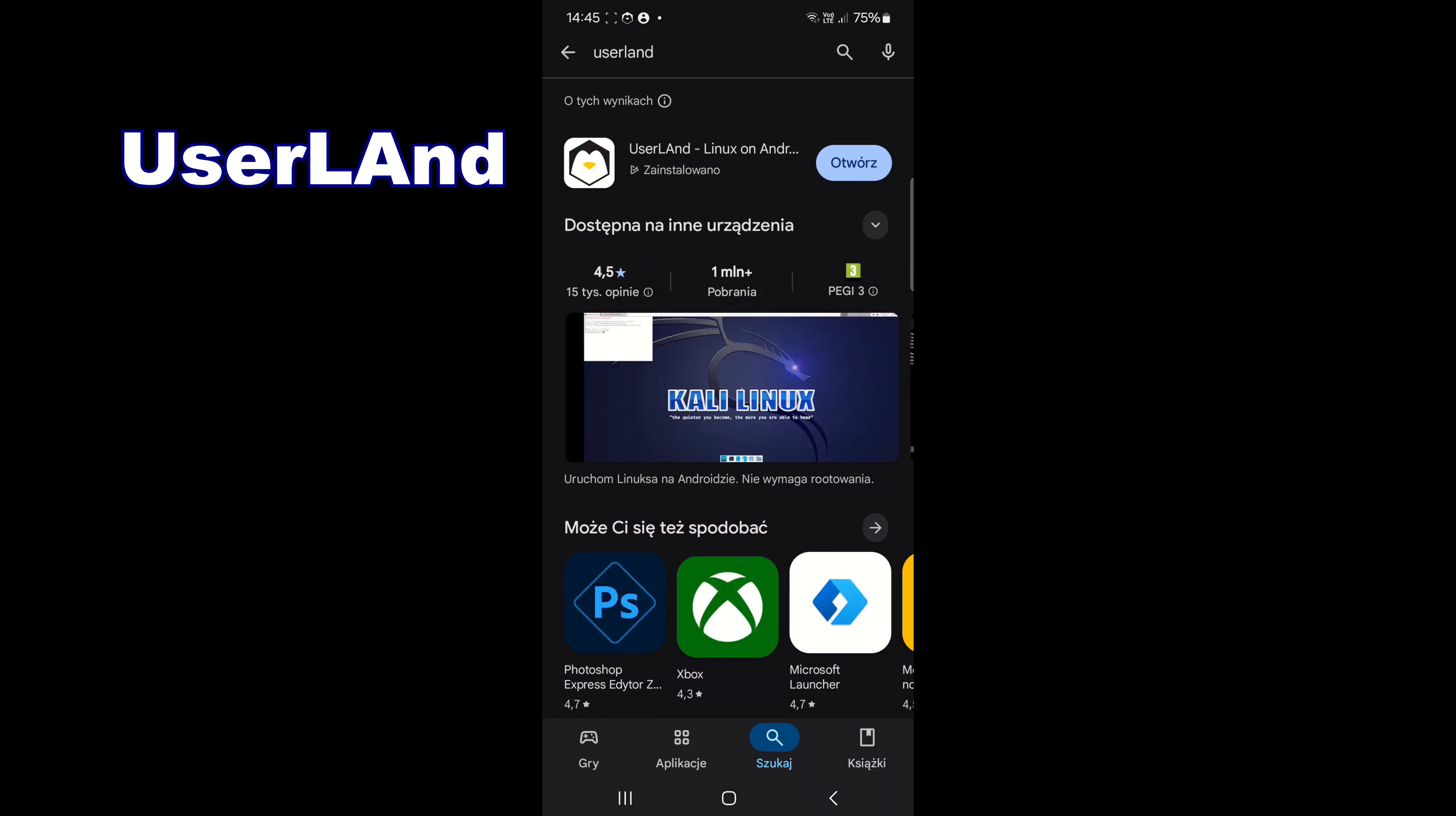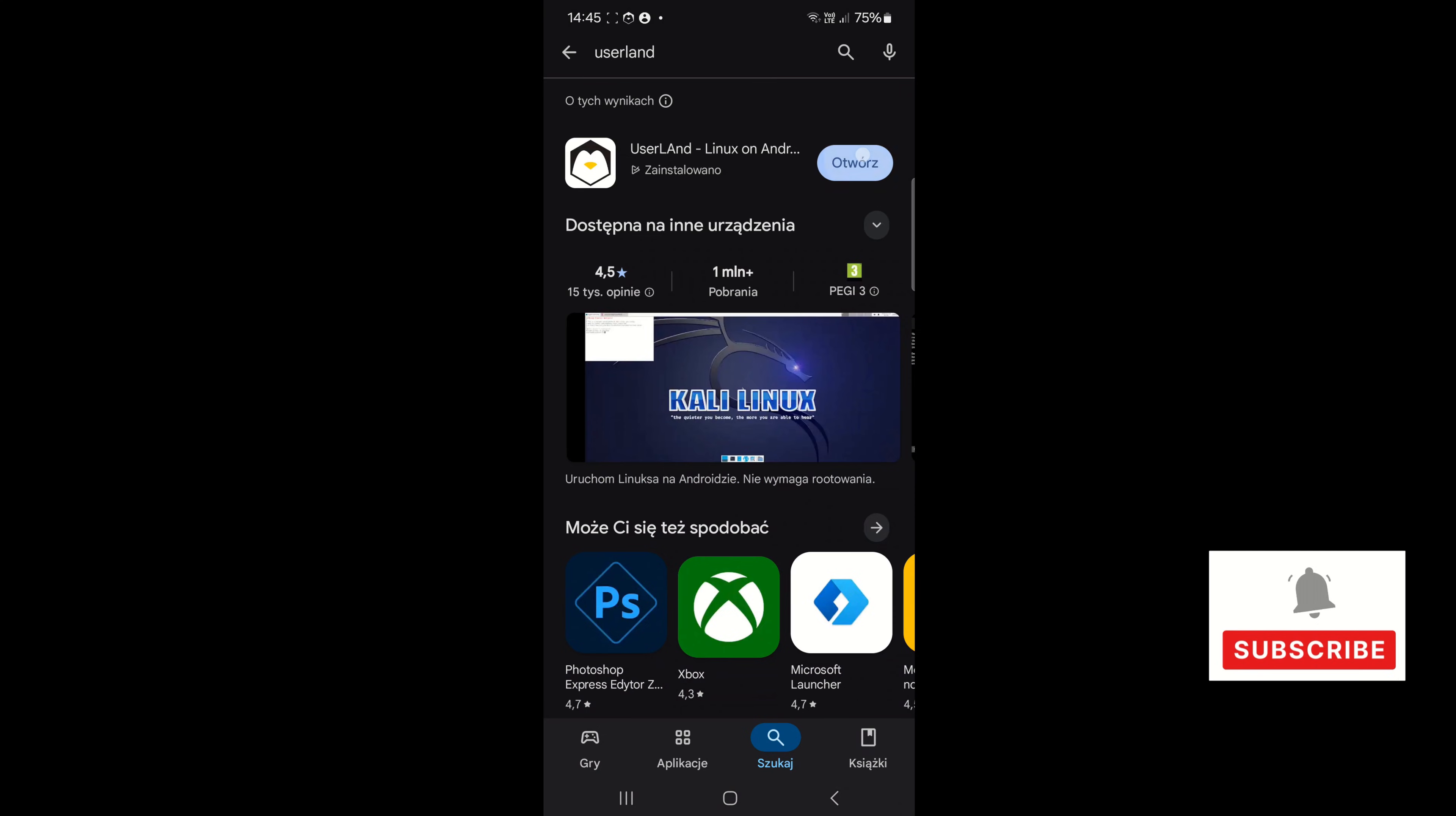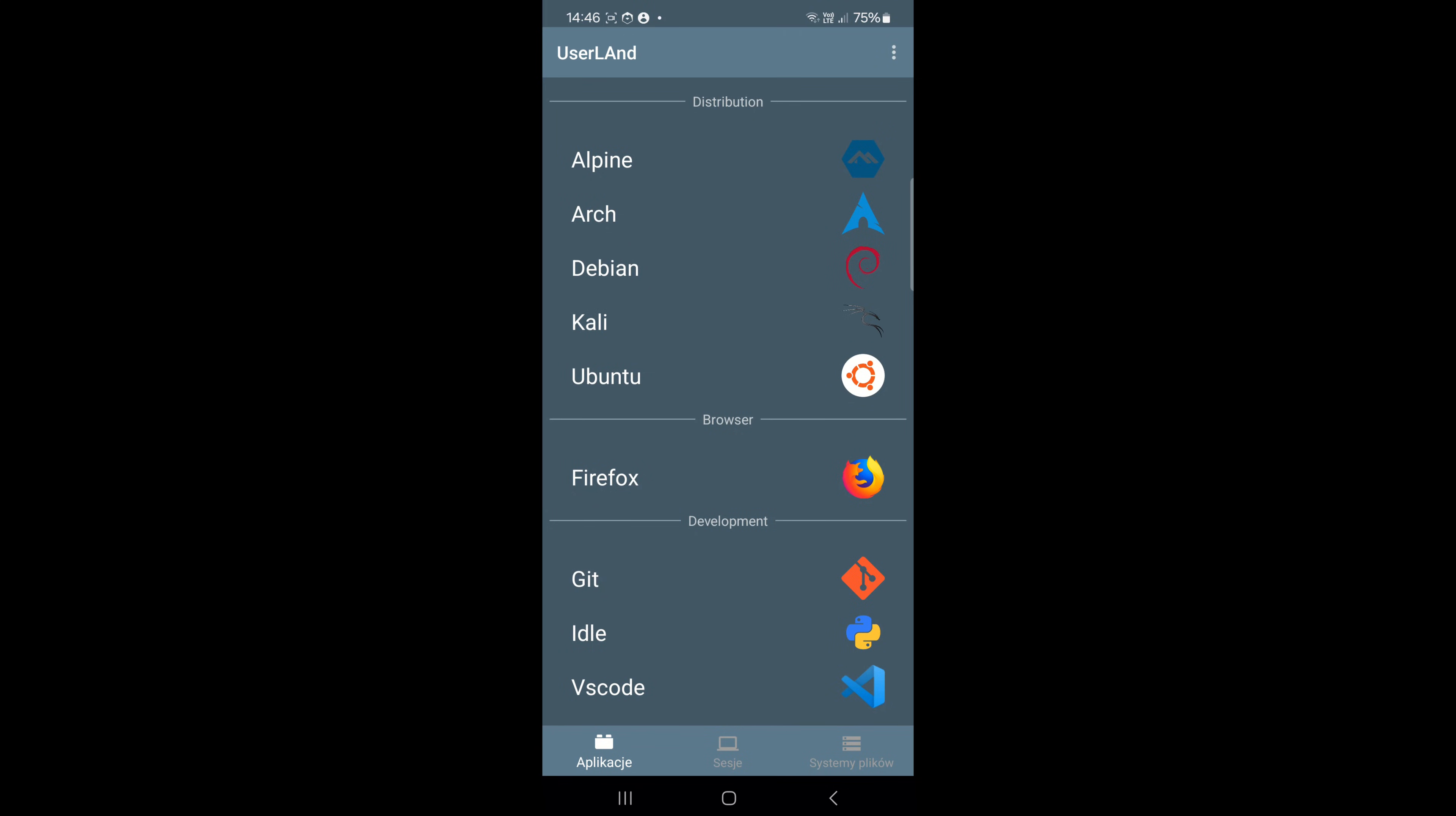Now we can jump to Userland, and this is a free and open source mobile app that allows Linux distributions, computer programs, and games to run on mobile devices, also without requiring a root account.